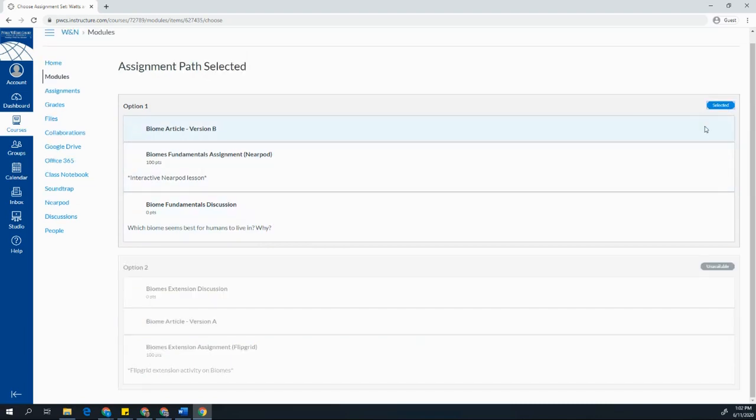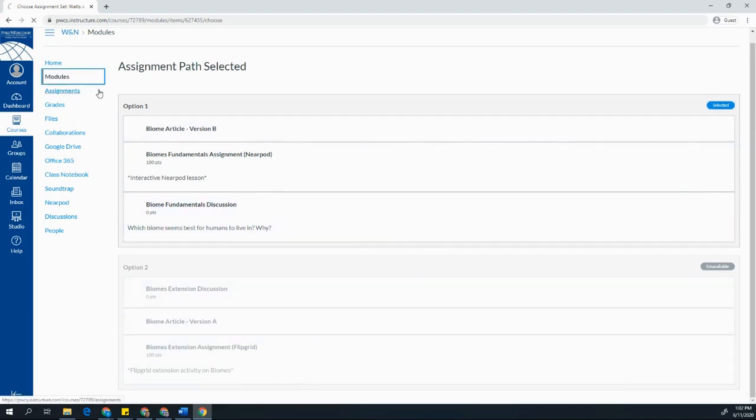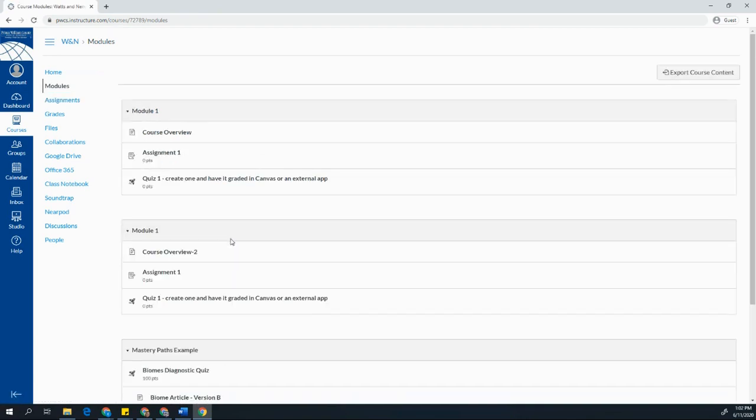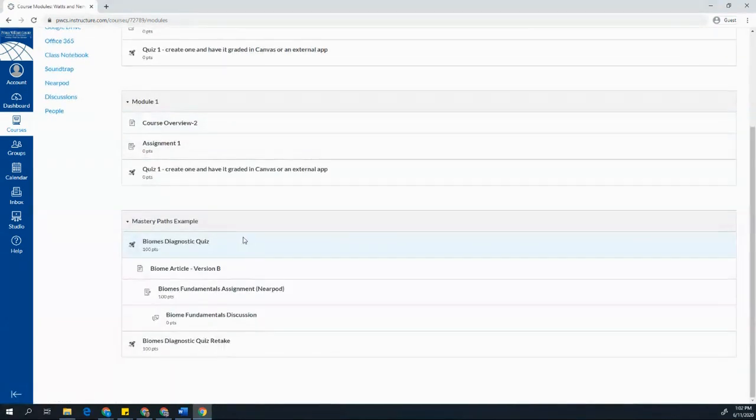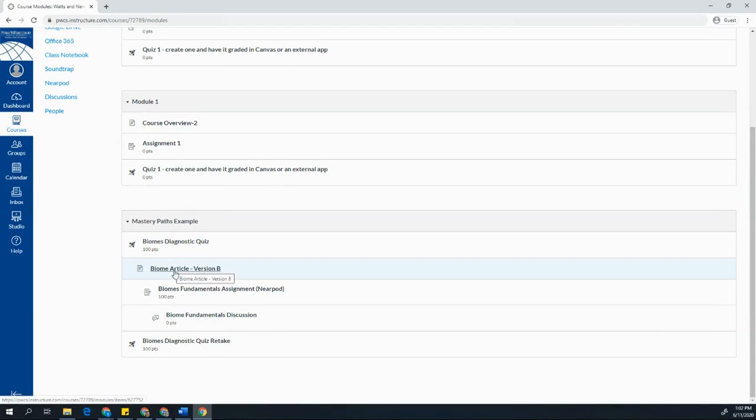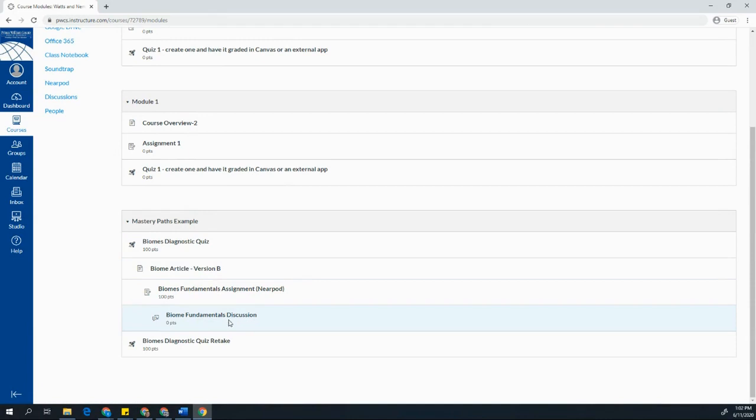Once I click select, I have no more options. I can't go back and choose option two. But now once again, when I return to modules and I look at this path, now I can see I've taken my quiz and I need to do the biomes article, the fundamentals assignment in Nearpod, and the fundamentals discussion. And then I can take my retake quiz.